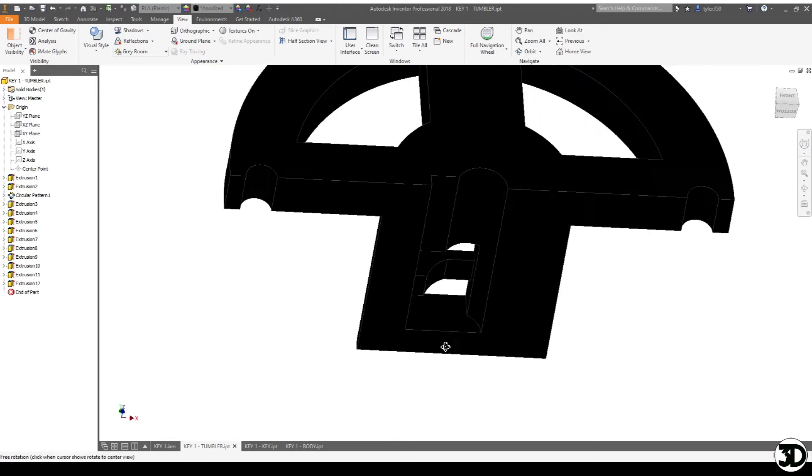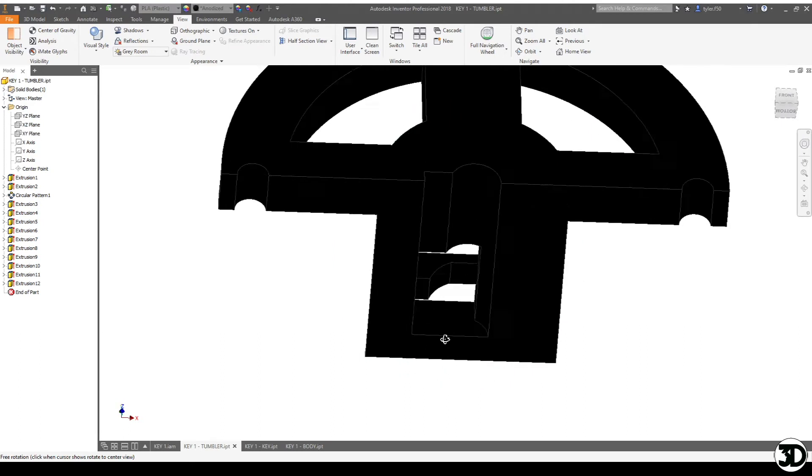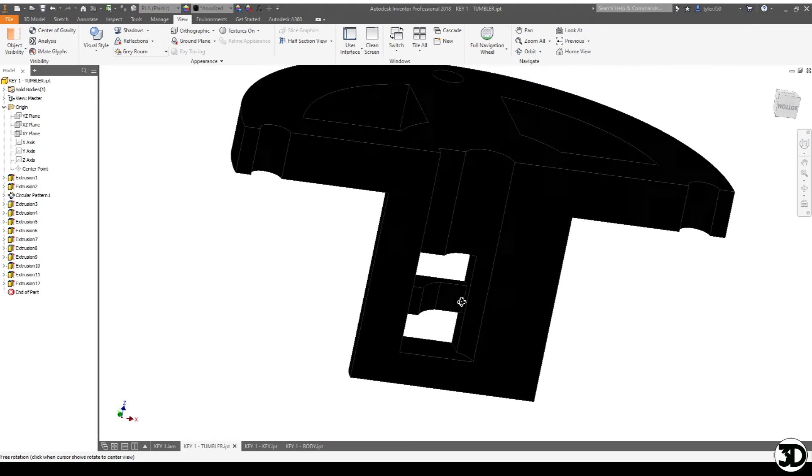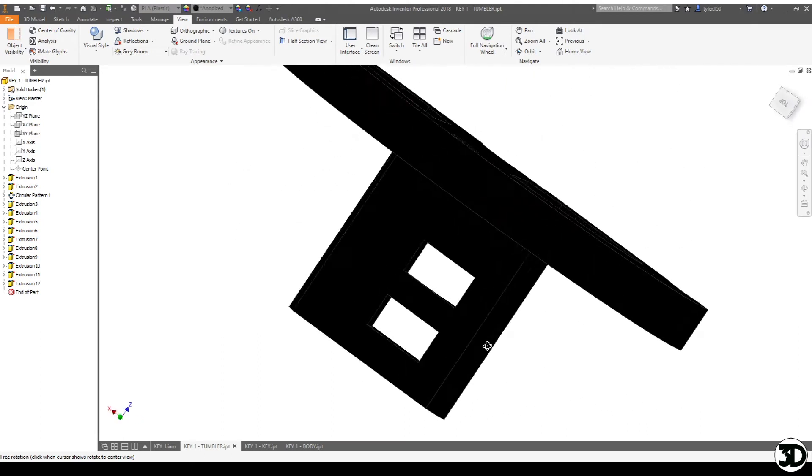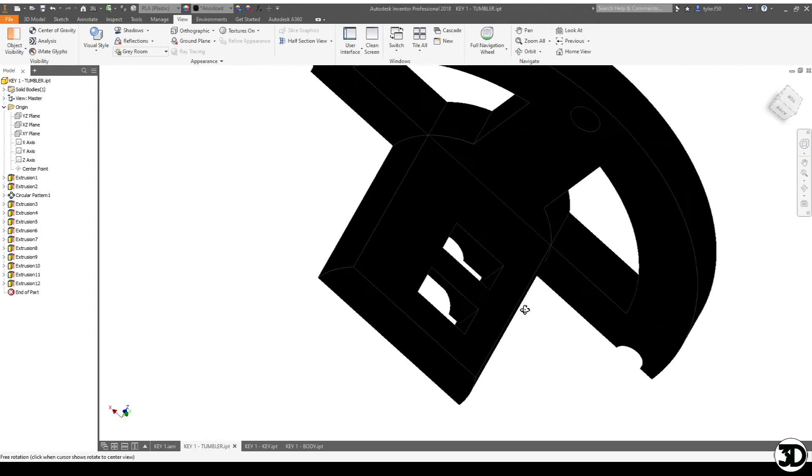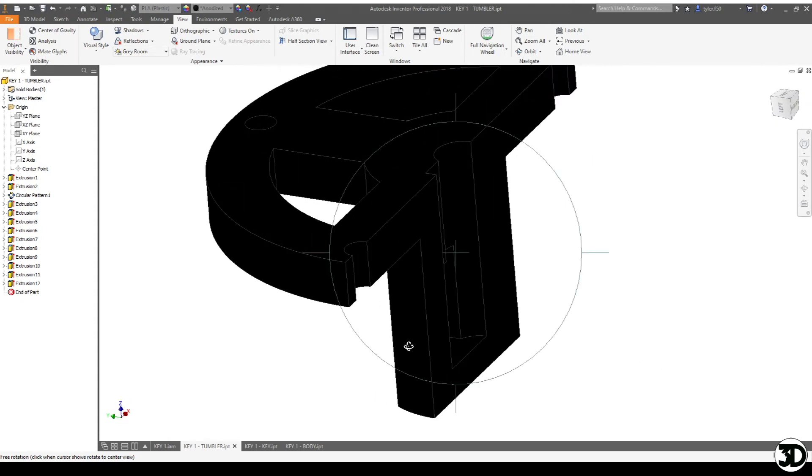So this is one way of creating a key where it wouldn't be able to pull up, and hopefully that gives you an idea of how that would work. But let's take a look at what it would look like as an assembled piece.